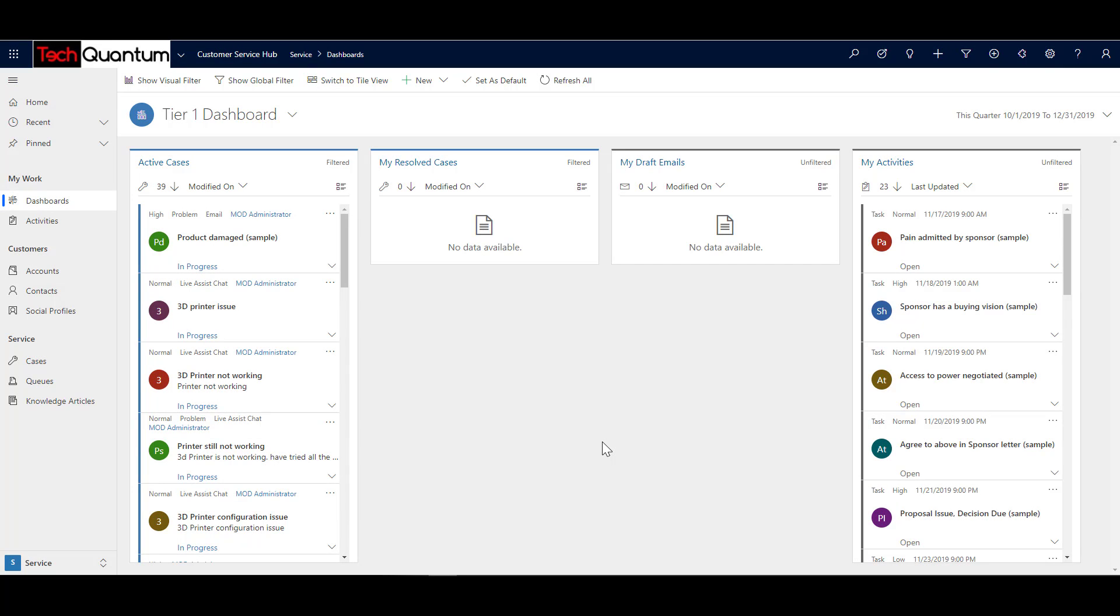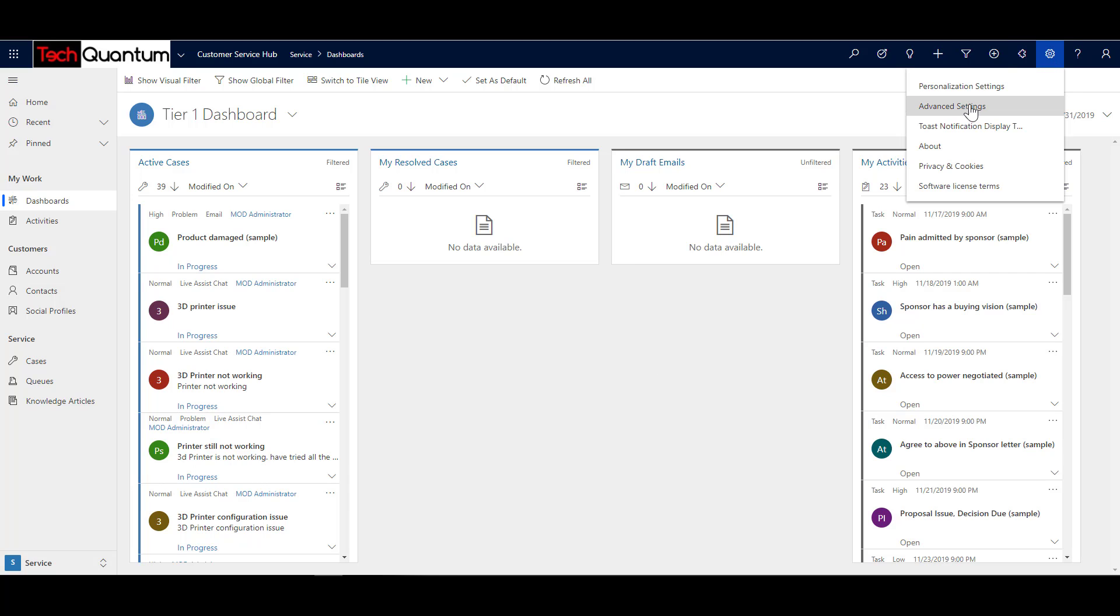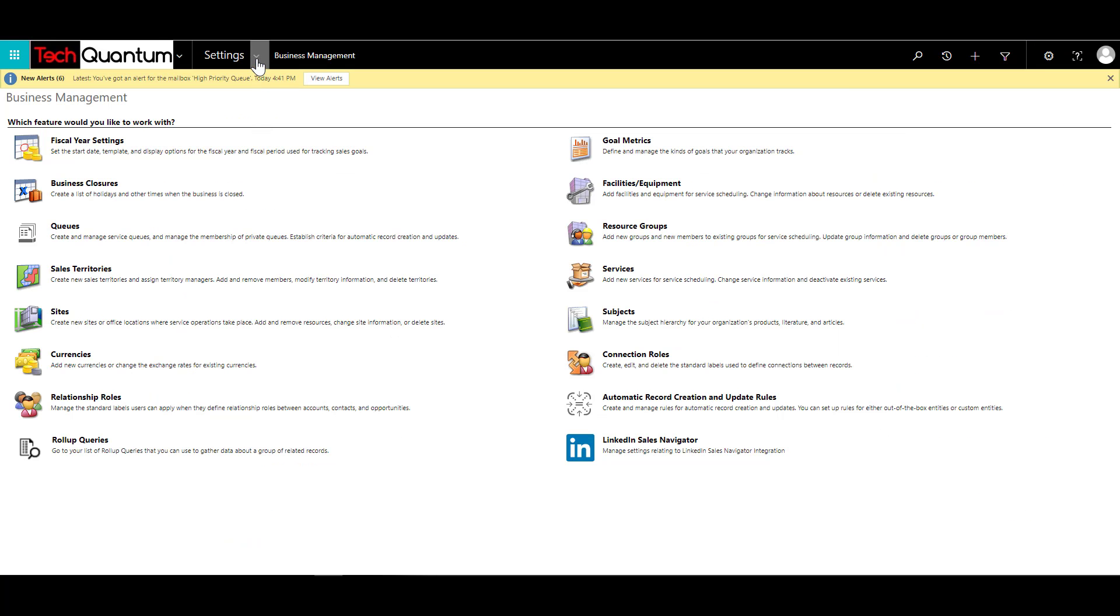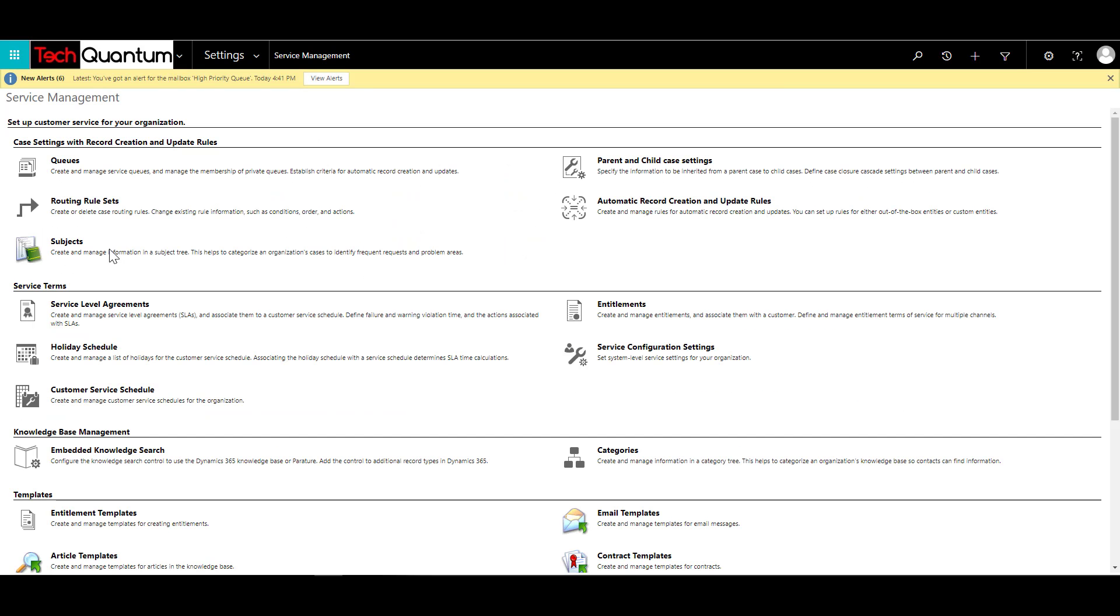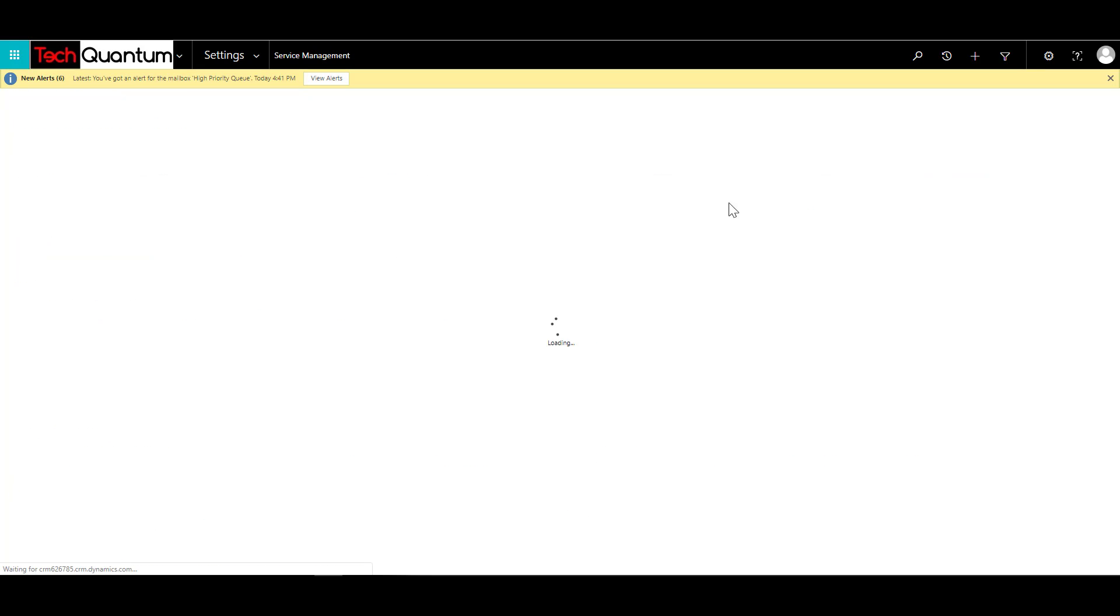Okay, so we have configured our Shared mailbox in Office 365, provided the email ID in the queue setup, and have also configured the mailbox in Dynamics 365. So finally, we come to Automatic Record Creation and Update Rules. And for that, let's just click on this cog and click on Advanced Settings, and then click on Settings, and click on Service Management. Under the Service Management, you'll find an option called Automatic Record Creation and Update Rules.